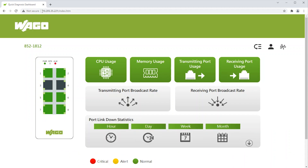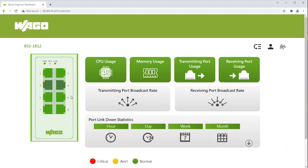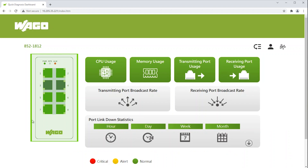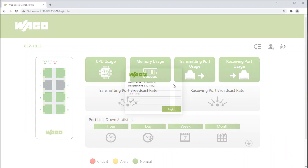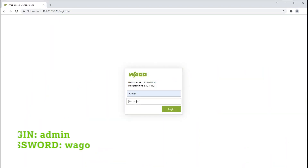The first thing you should see is the switch's overview. Port connection status is on the left. To configure an Ethernet device connected to your switch, click on the login icon. Login and password is admin in WAGO.